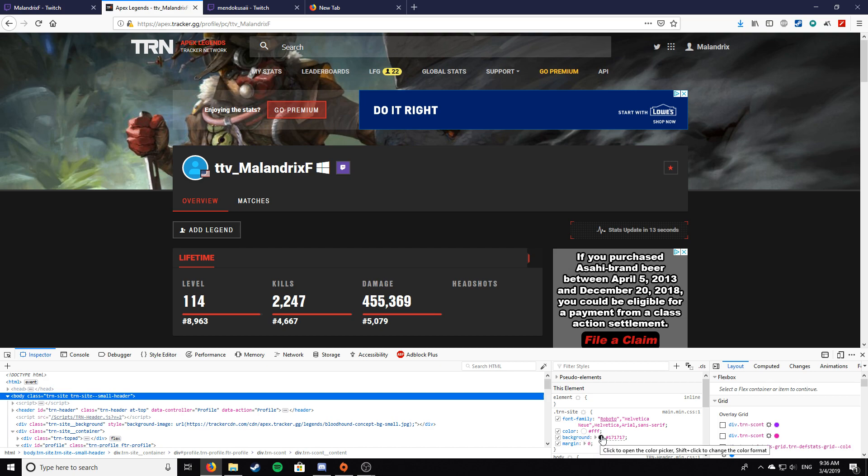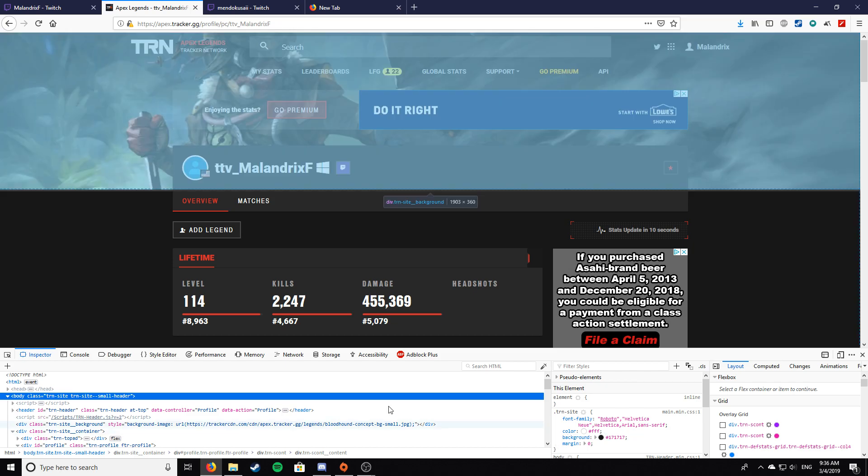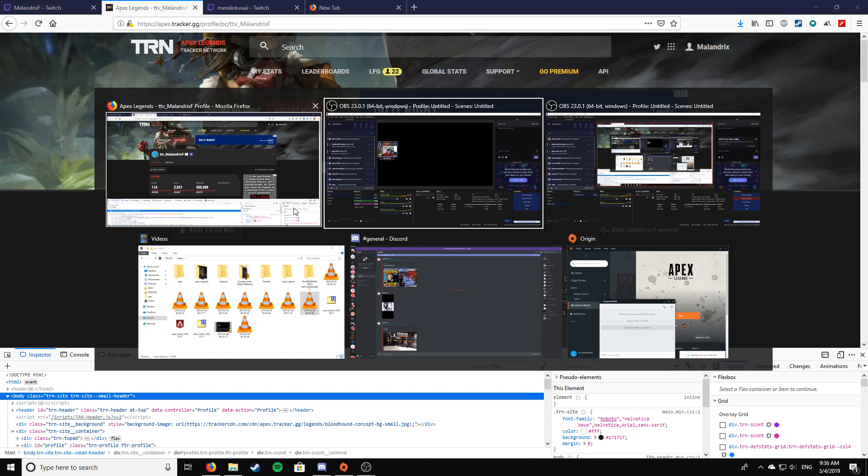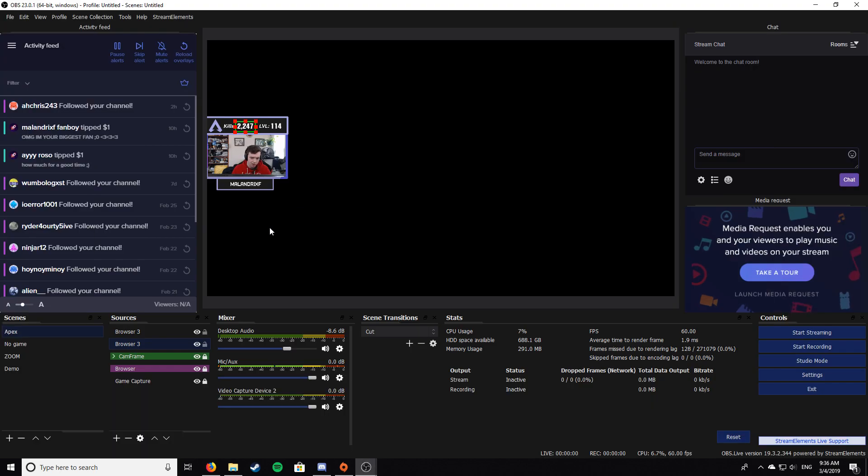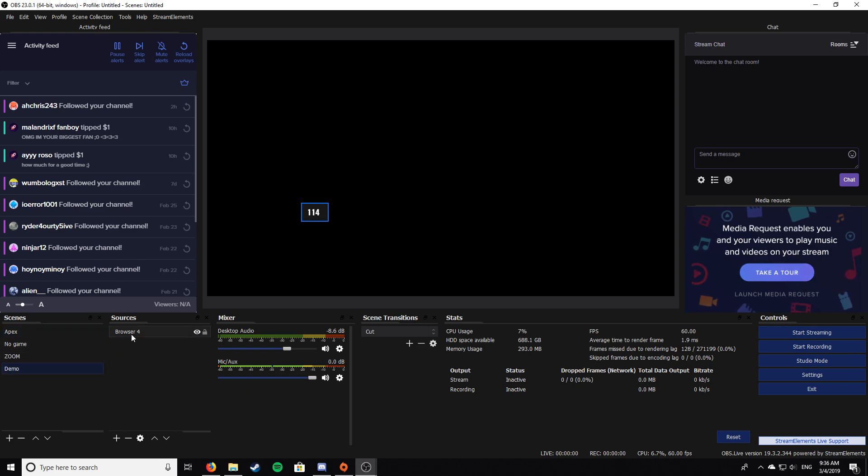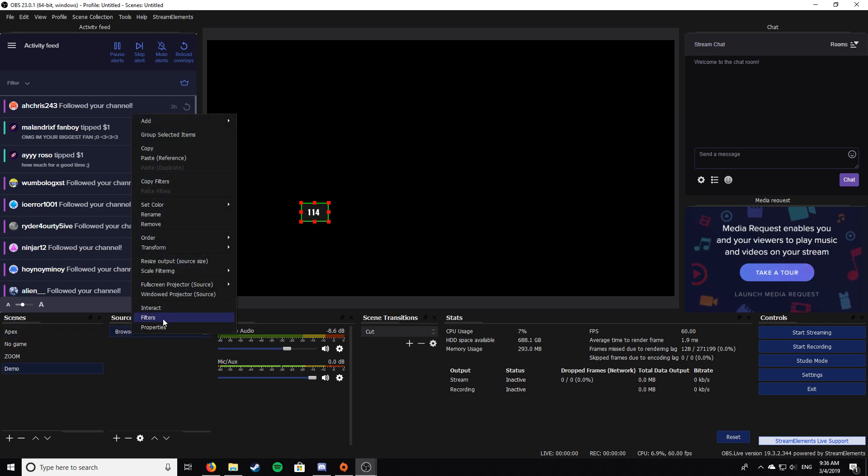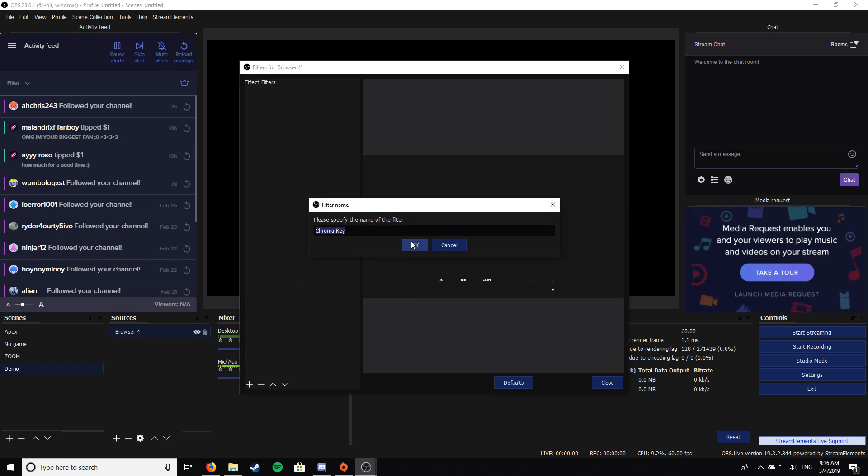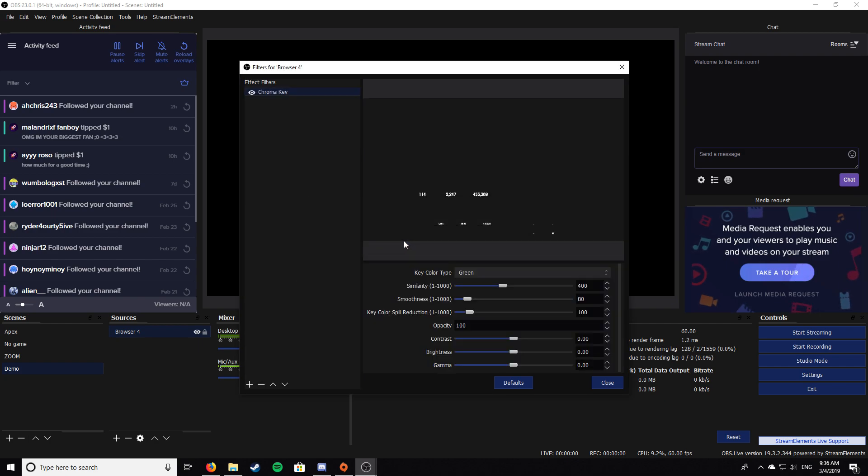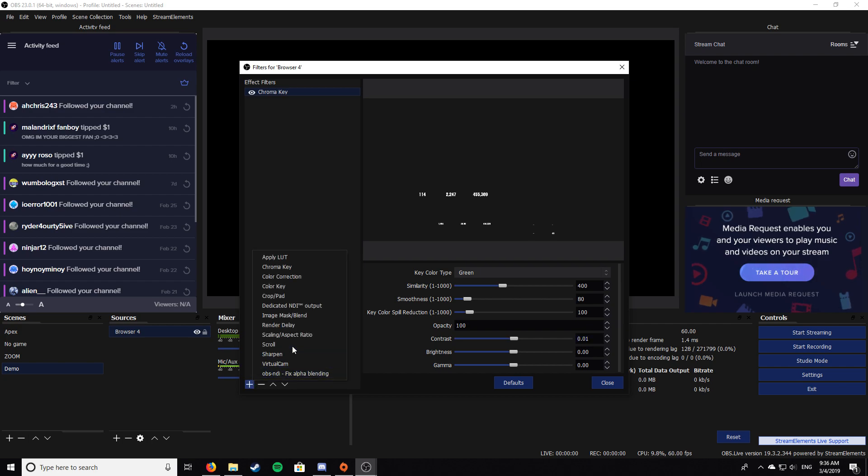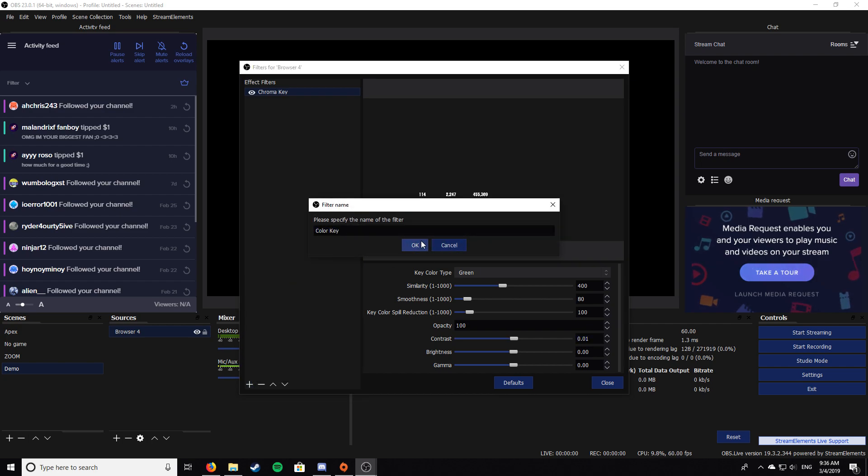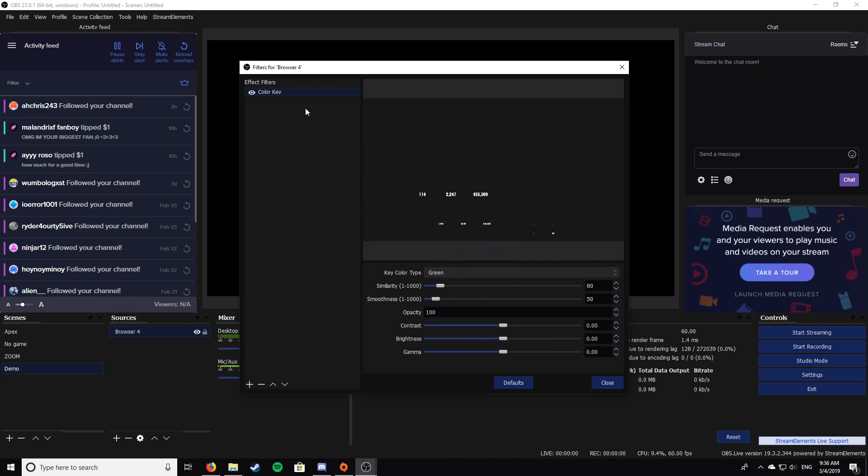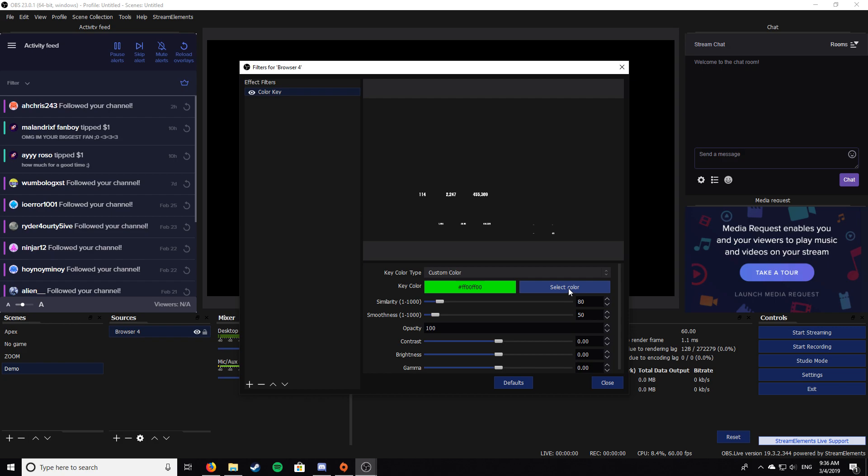At least on Firefox. On Chrome it's gonna be relatively simple, I believe like this thing might be on the side or whatever, but it's the same process. Just get the color. Let me go back into my demo here, filters, add a chroma key... oh not chroma key, color key. My bad, get rid of this chroma key.